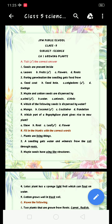Number 3: Maple and cotton seeds are dispersed by — options are wind, water, animals, and birds. The right answer is wind. Number 4: Which of the following seeds is dispersed by water? Options are mango, coconut, cocklebur, dandelion. The right answer is coconut.